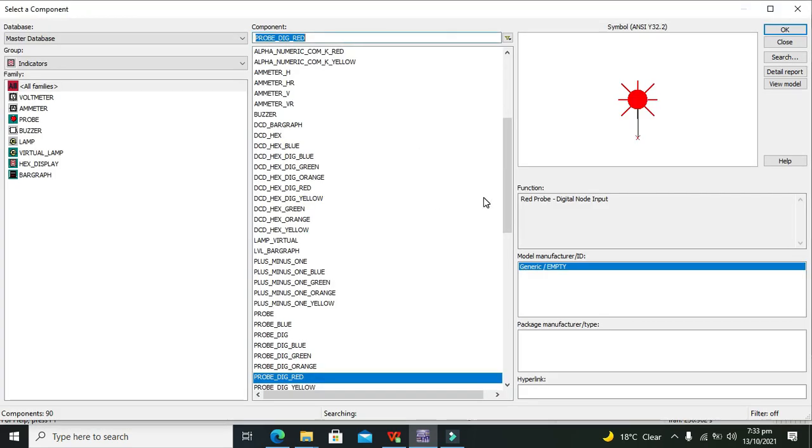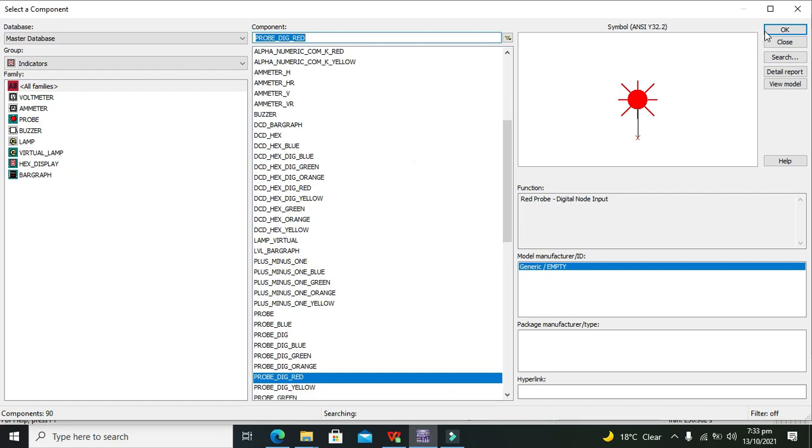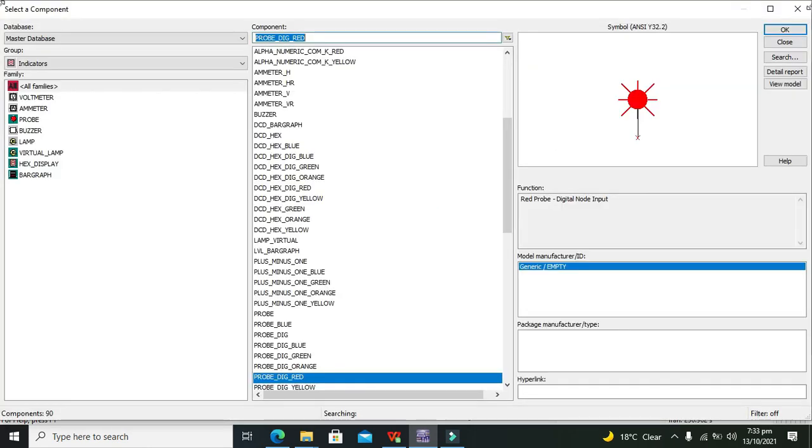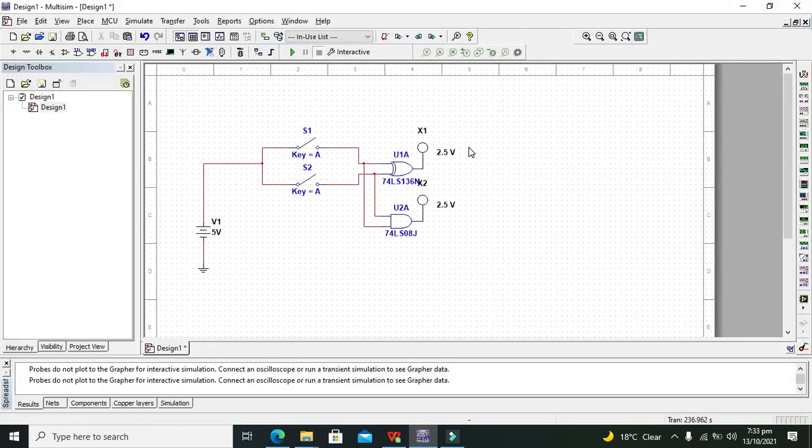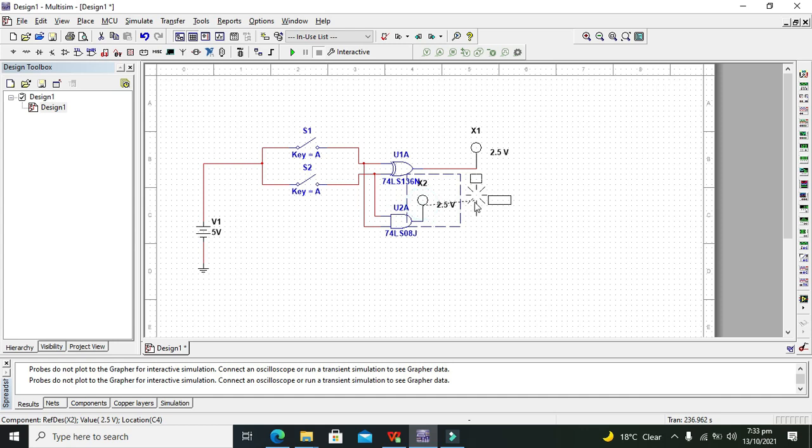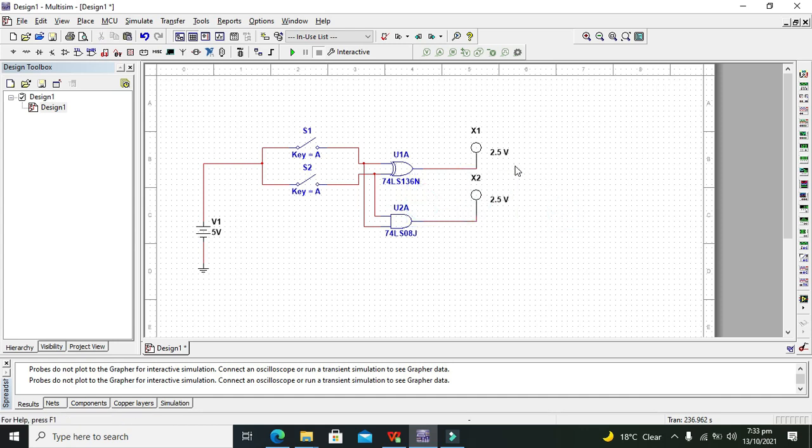These probes will show us the output, either a bit is 0 or 1. So when our probes light up we can say that it is bit 1, and when they are not showing any sort of light or not on we can say that it is 0.